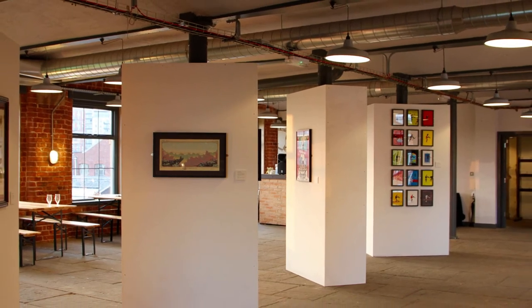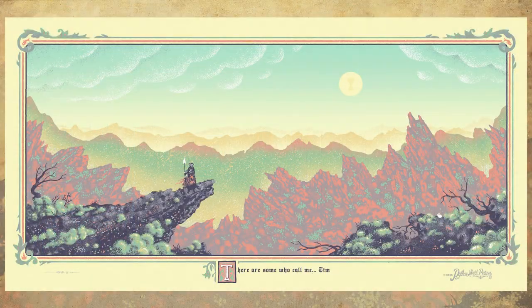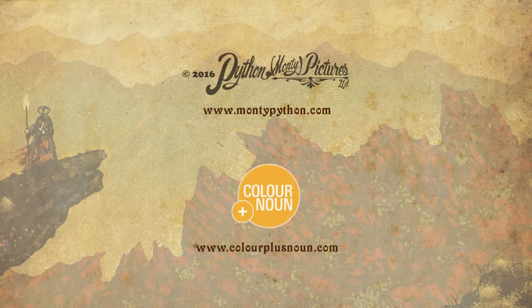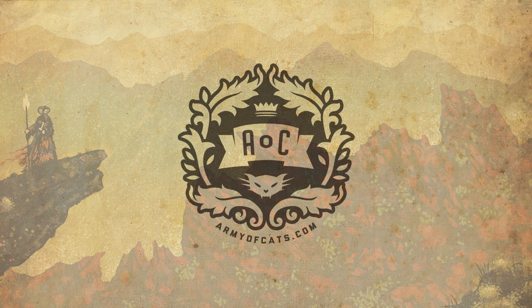So that's the final print — limited to 50, never to be reprinted, and available from the Colour & Noun website for a very affordable price. Thank you for listening to my boring voice, I hope you enjoyed this video. I'm off now to cut down the tallest tree in the forest with a herring. Goodbye!